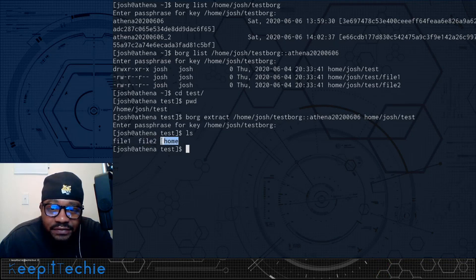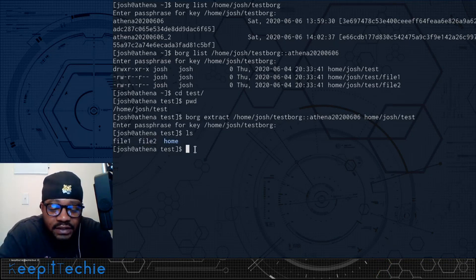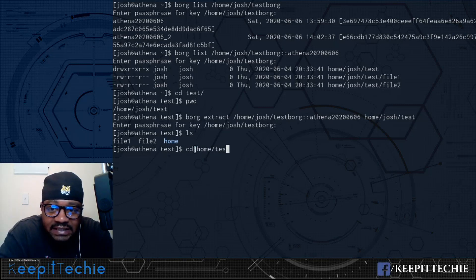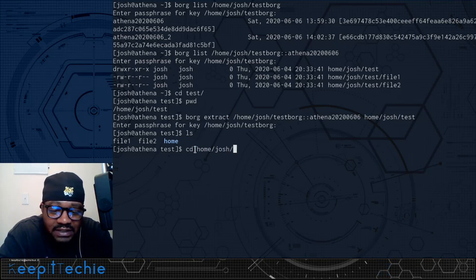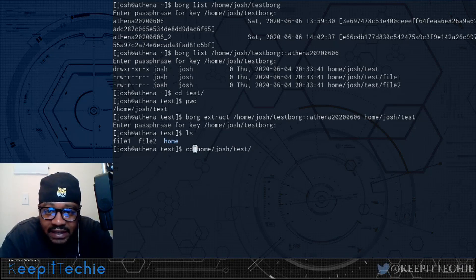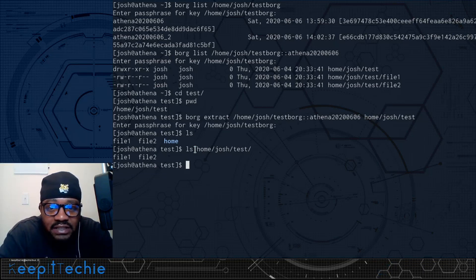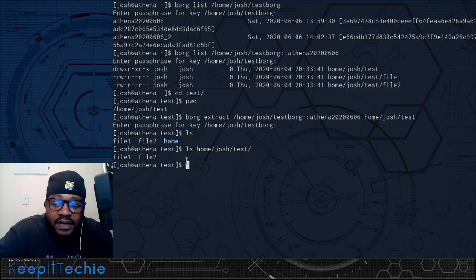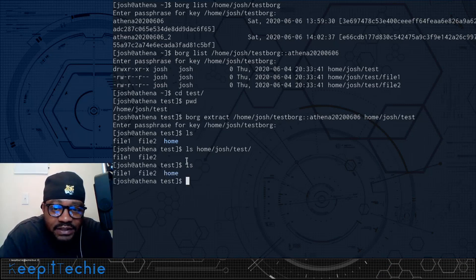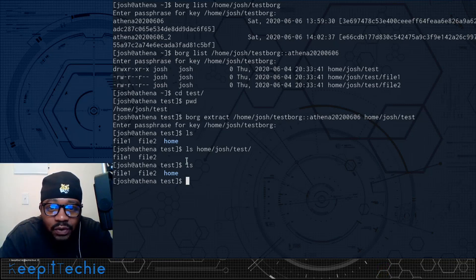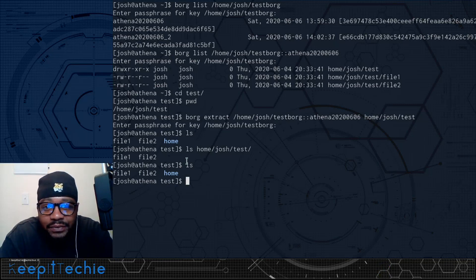That's the extracted folder from the Borg archive we created. If you CD into that directory, you'll see the full path with all the files. Those are the files we originally archived. So if the files within the test directory got corrupted, you can grab them out of here and replace the originals with the ones from the actual archive. That's how you actually recover your files.